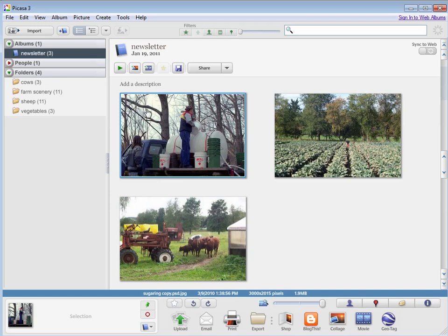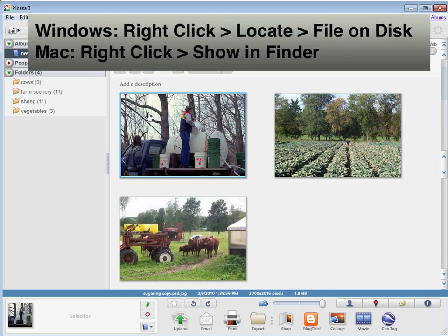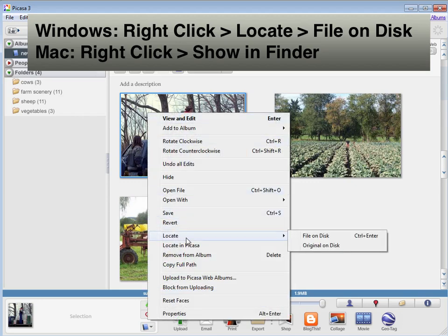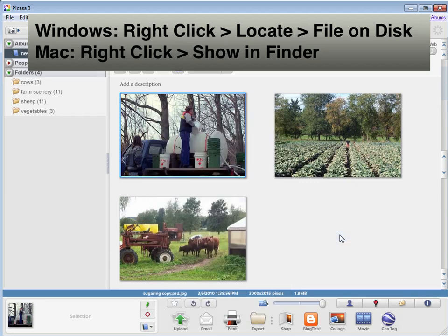In the PC version of Picasa, the picture living on my hard drive is also now changed to show these edits. If you ever want to locate the picture where it is on your hard drive, you can right click it and say locate file on disk.